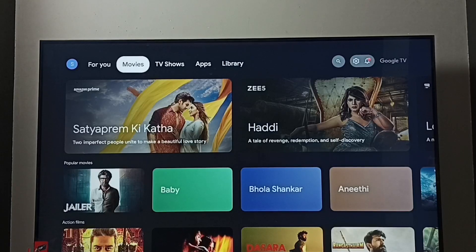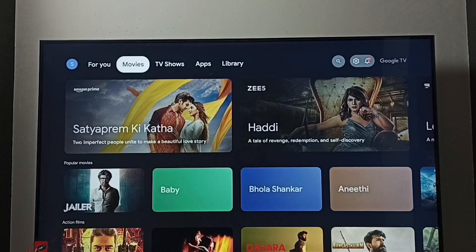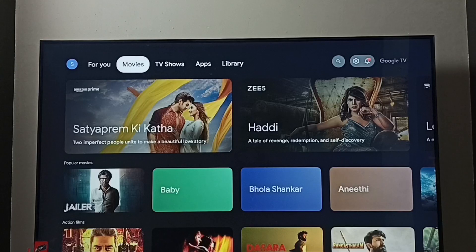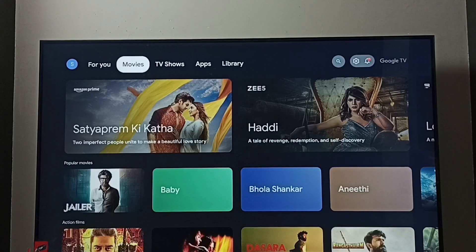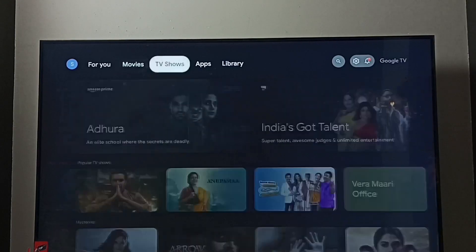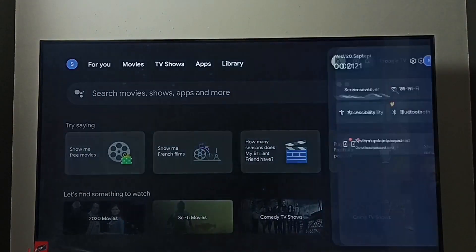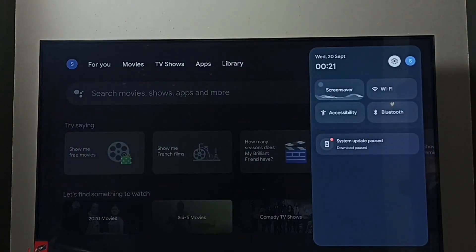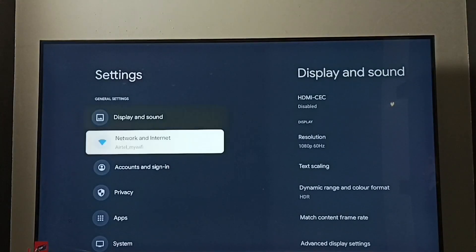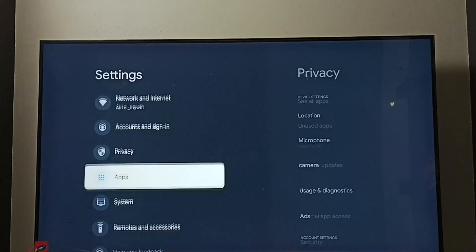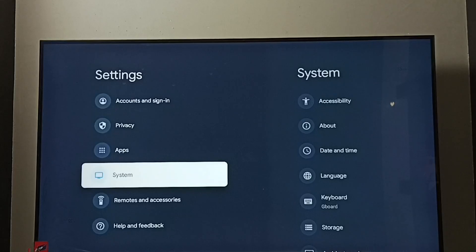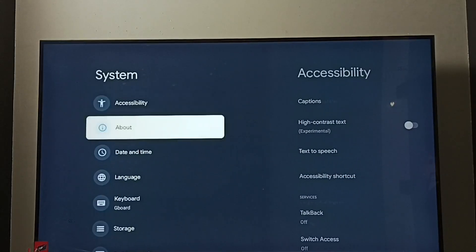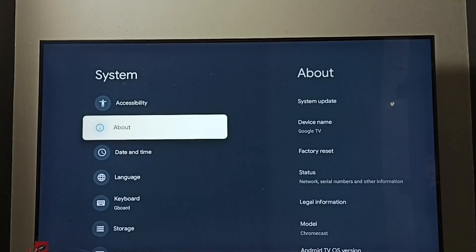Hi friends, in this video I will be showing how to download and install system update or software update. Go to Settings, select the Settings icon, go to System, go to About.